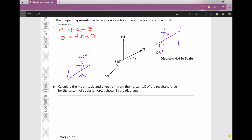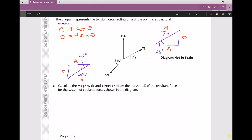We know the longest side is the hypotenuse, the side opposite the angle is the opposite, and the remaining side is the adjacent. We do the same labelling for the 5 Newton force triangle. The X component of the resultant force is the sum of all horizontal components, and the Y component of the resultant force is the sum of all vertical components.